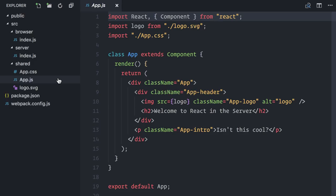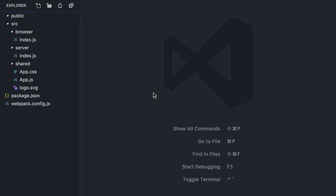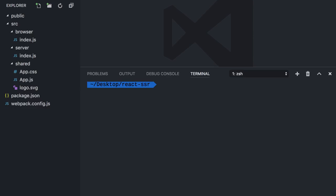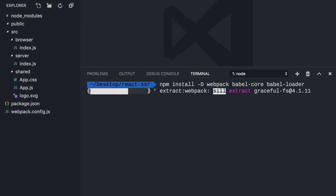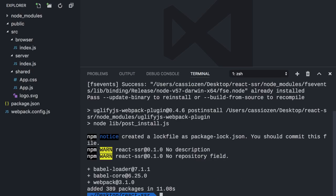I have already installed React and React DOM, so I will start by installing the dev dependencies. I will install Webpack and Babel Core, our two tools on this build process. I will also install Babel Loader, which allows them to work together.